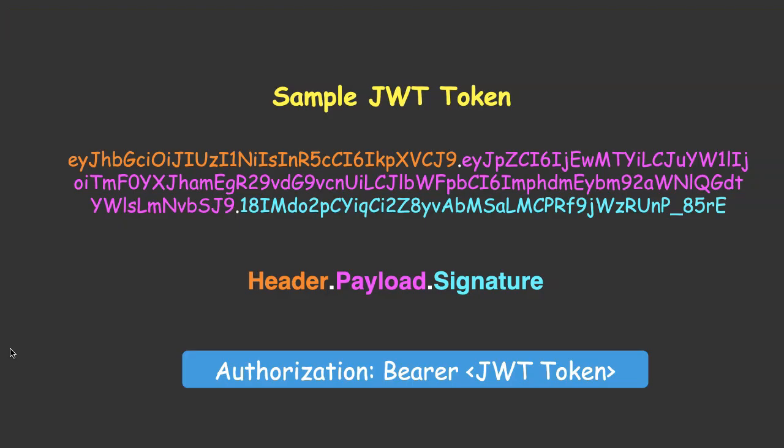How can we send the JWT token as part of the API call? This is very simple. It is typically sent as authorization header. The format is as shown here. This is your header key and the value. The value is bearer space JWT token.